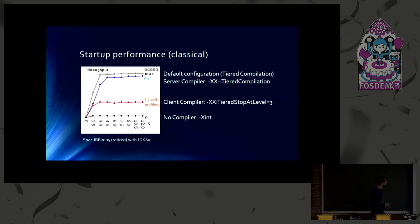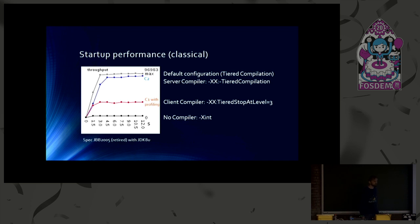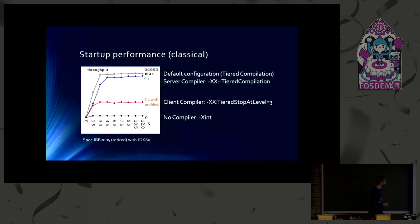Already much faster is the C1, the client compiler. You can select that, for example, by using this flag, tiered stop at level 3. That might sound a little bit complicated.